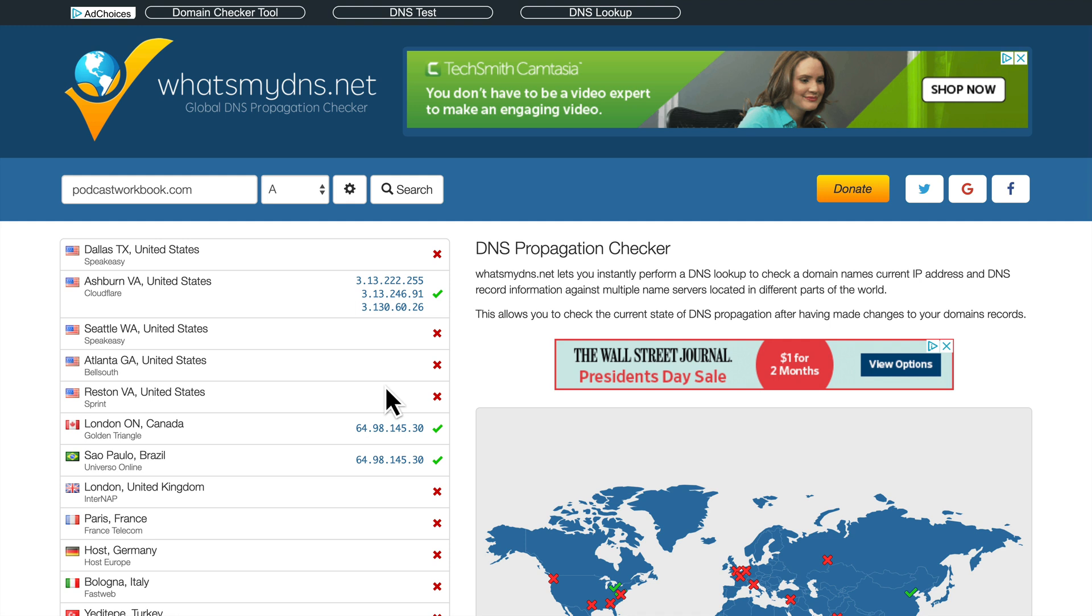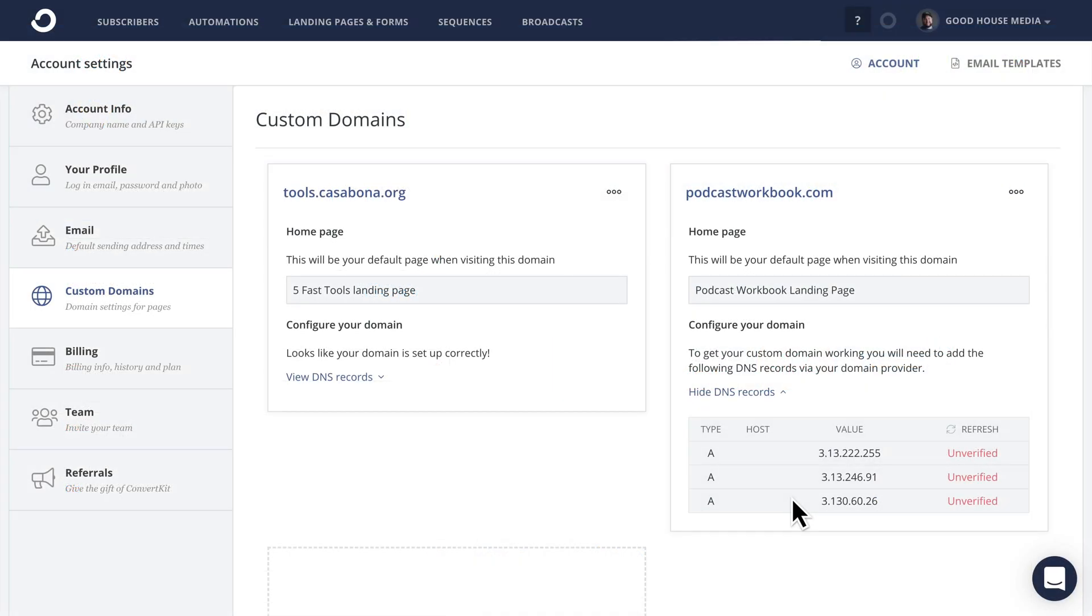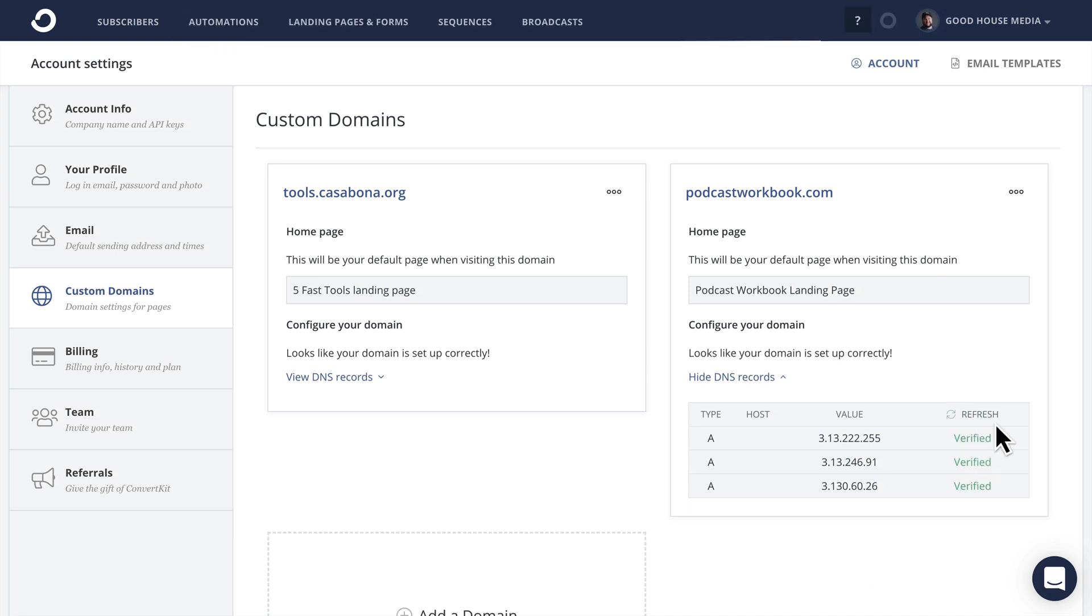Generally, a domain will update within 48 hours, 24 to 48 hours. It's usually a lot less than that. But if you don't want to keep checking what's my DNS, you could always go back to ConvertKit. So would you look at that? It is verified now. It still will take some time for the DNS to propagate everywhere, but at least we know we have set it up correctly.